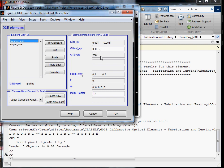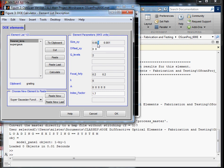For the Fresnel lens itself, we're told that it's a binary amplitude, so we'll change Q-levels to 2. And the lens is 3.2 millimeters in diameter, so we'll select 3.2 here, and 3.2 here.